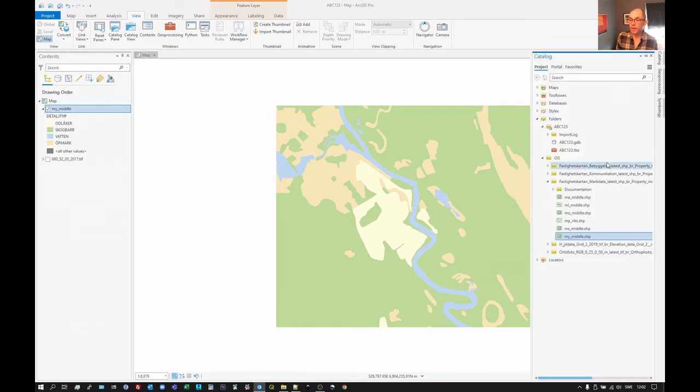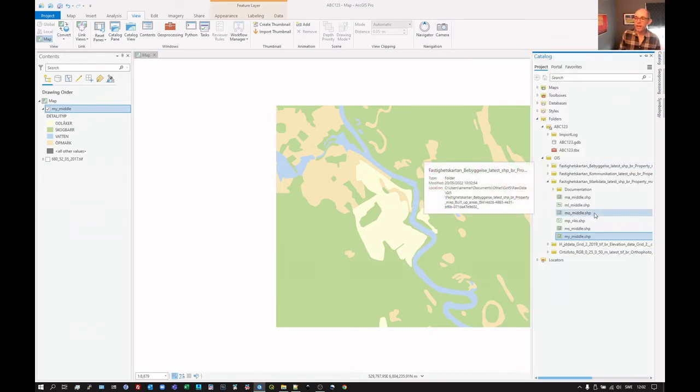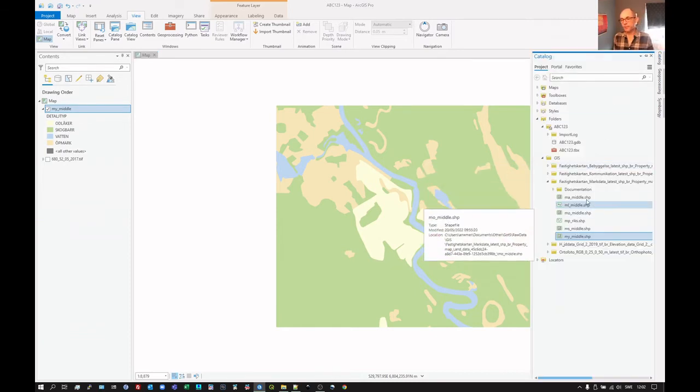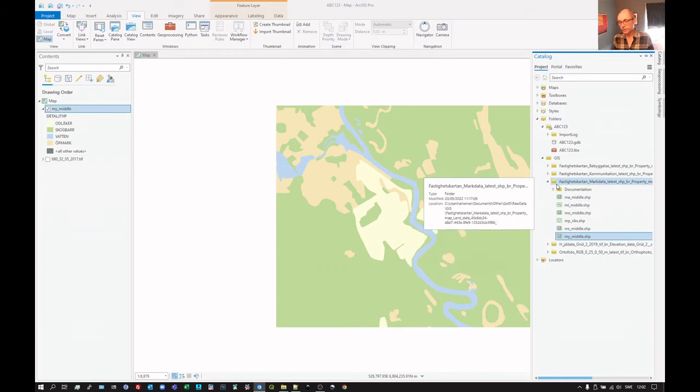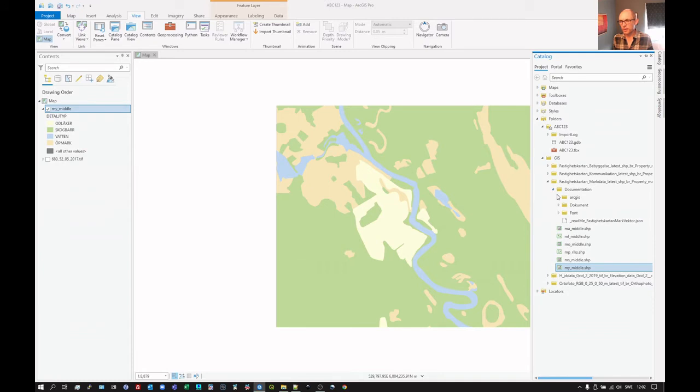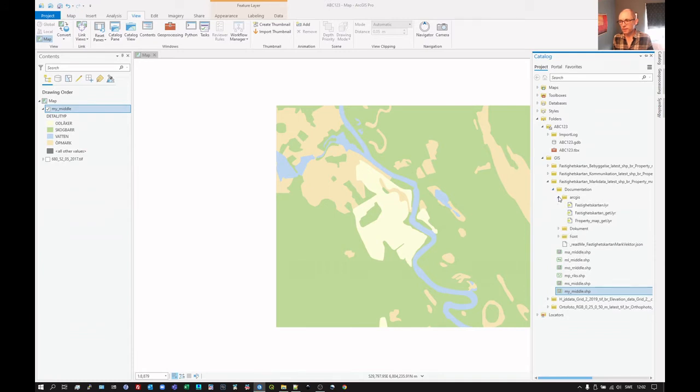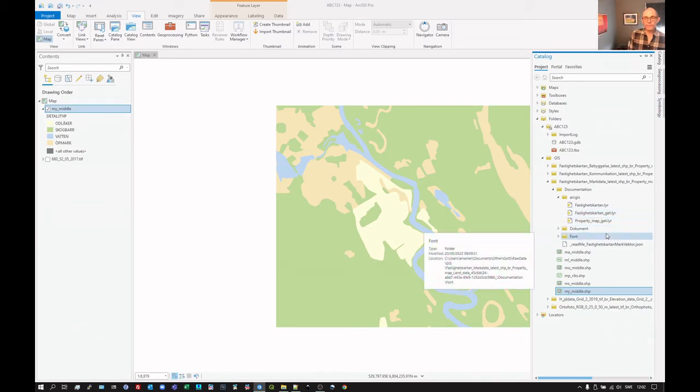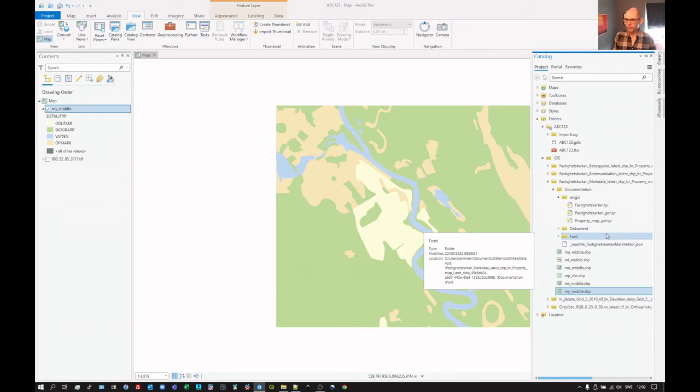But we can also look at a layer file. So in this circumstance, the data I've downloaded for some reason under documentation, they have a folder called ArcGIS. And in that there are so-called layer files. Layer is this layer. It's a description of the symbology to be used with a particular layer.